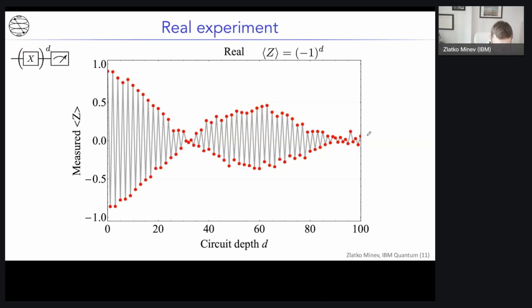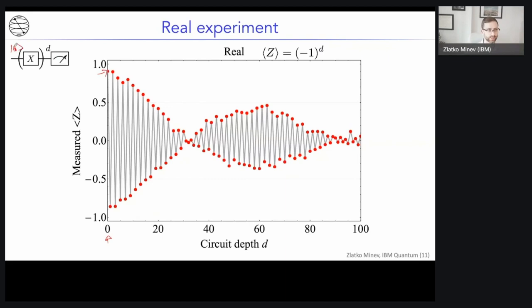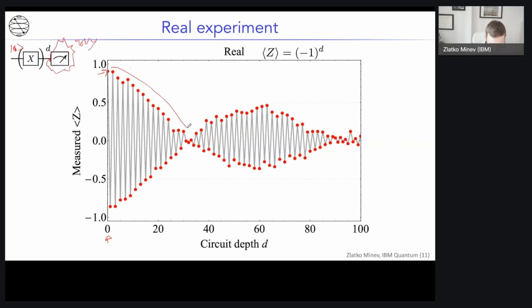At the very beginning, even at depth zero, we no longer have the ideal expectation value of +1. That's due to two effects: first, we can't quite prepare the zero state — we call that state preparation noise or errors. Second, we can't quite measure ideally — the measurement apparatus is itself quite noisy. Even without any circuit in the middle, that already gives us an error.